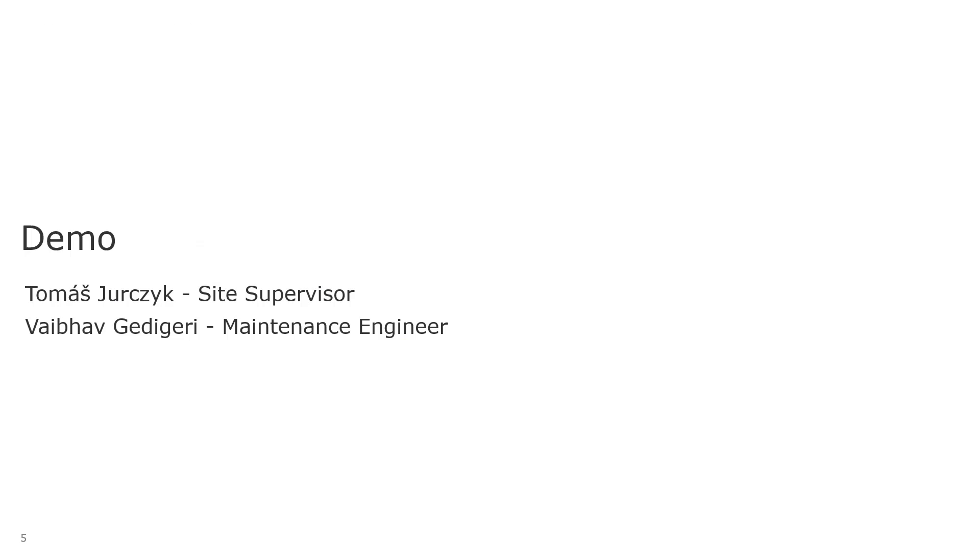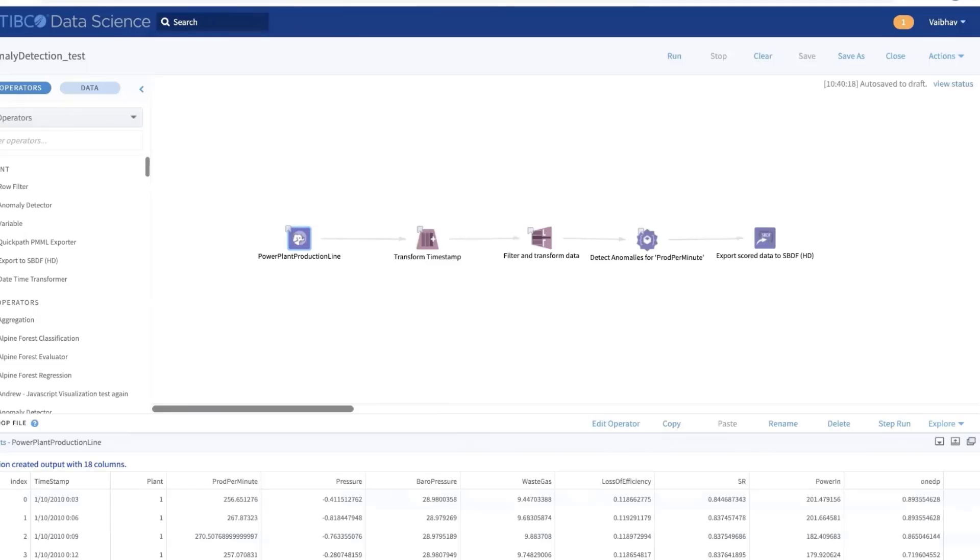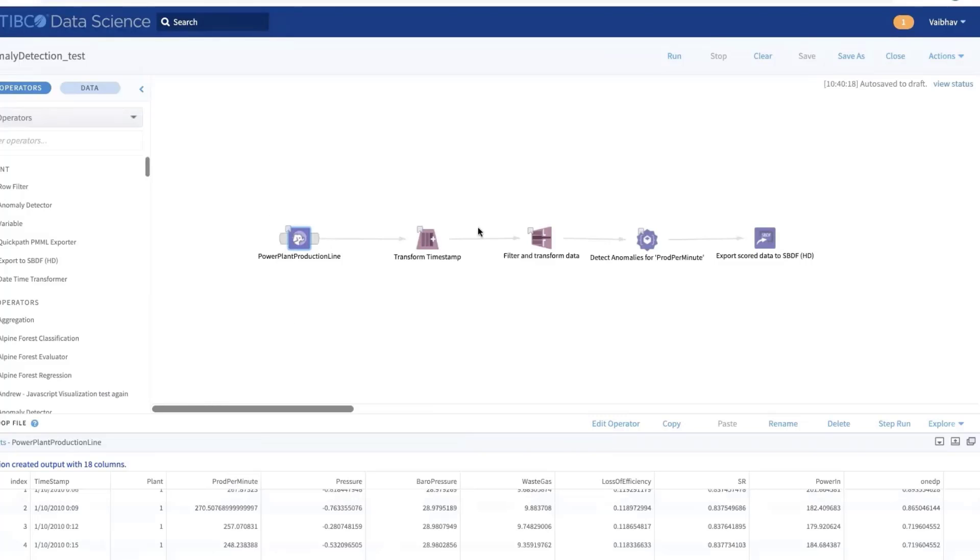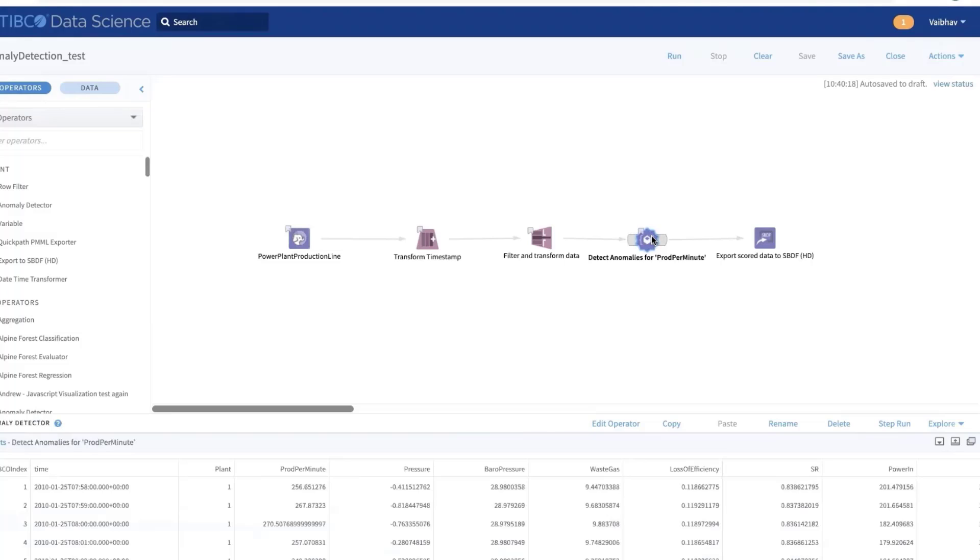Next, we're going to move on to the demo. So the analyst at the headquarter uses the TIBCO Data Science platform to create a visual machine learning workflow. As we can see here, we have the power plant data, and below are the timestamp and the sensor readings. We are interested in detecting anomalies in the sensor production per minute. So we go through a series of preprocessing steps before detecting anomalies, and these anomalies are detected by calling the anomaly detection service from Azure ML. As we can see, the anomalies detected are then exported to a Spotfire binary data format, which helps in faster loading of the data in TIBCO Spotfire platform.